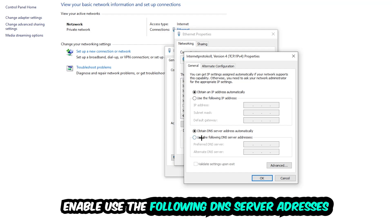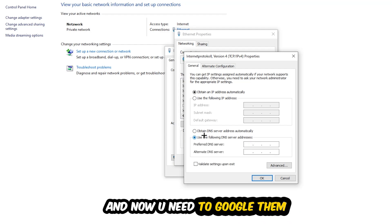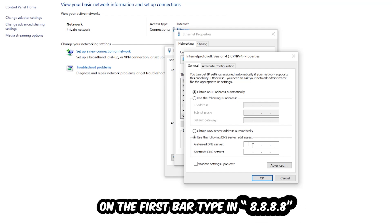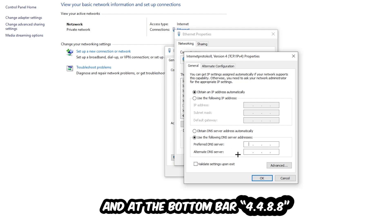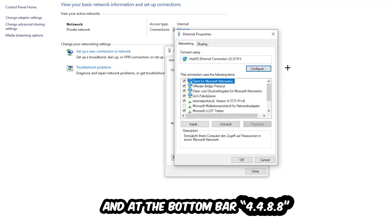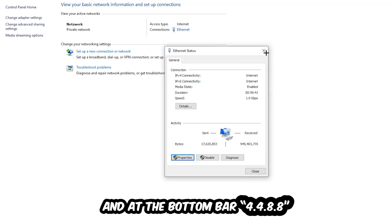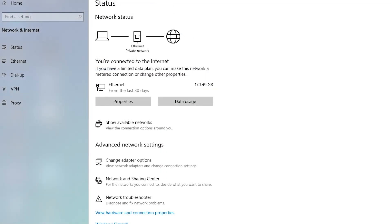Enable 'Use the following DNS server addresses.' For the preferred DNS server, enter 8.8.8.8 (Google's DNS). For the alternate DNS server, enter 4.4.8.8. Hit OK and apply. This will probably fix your issue.